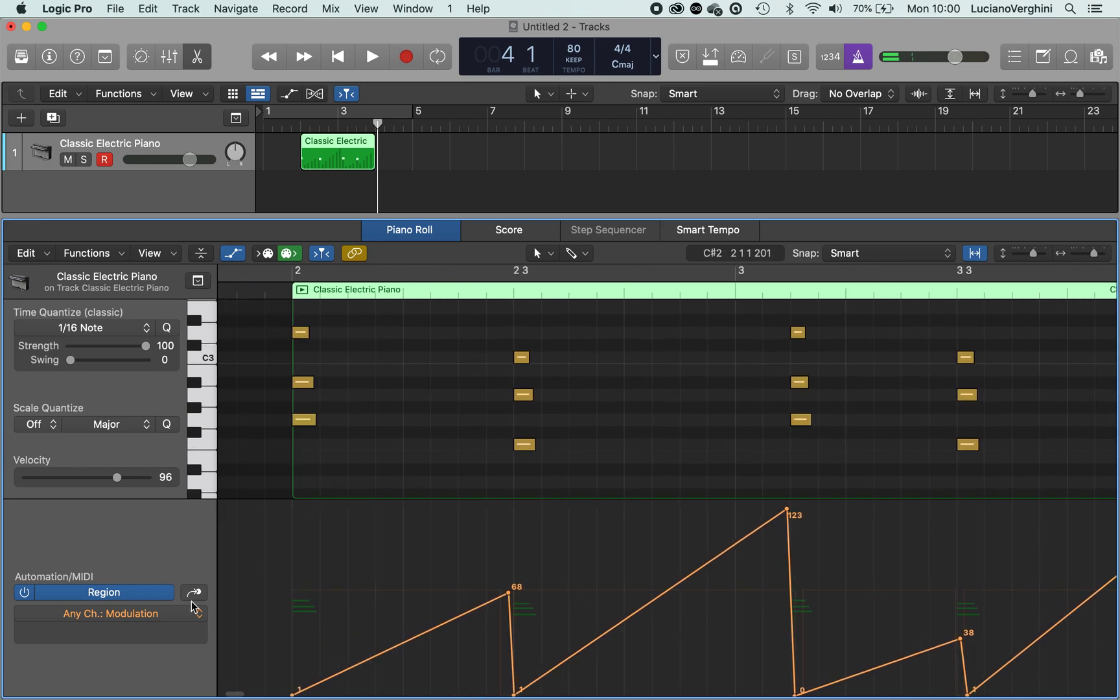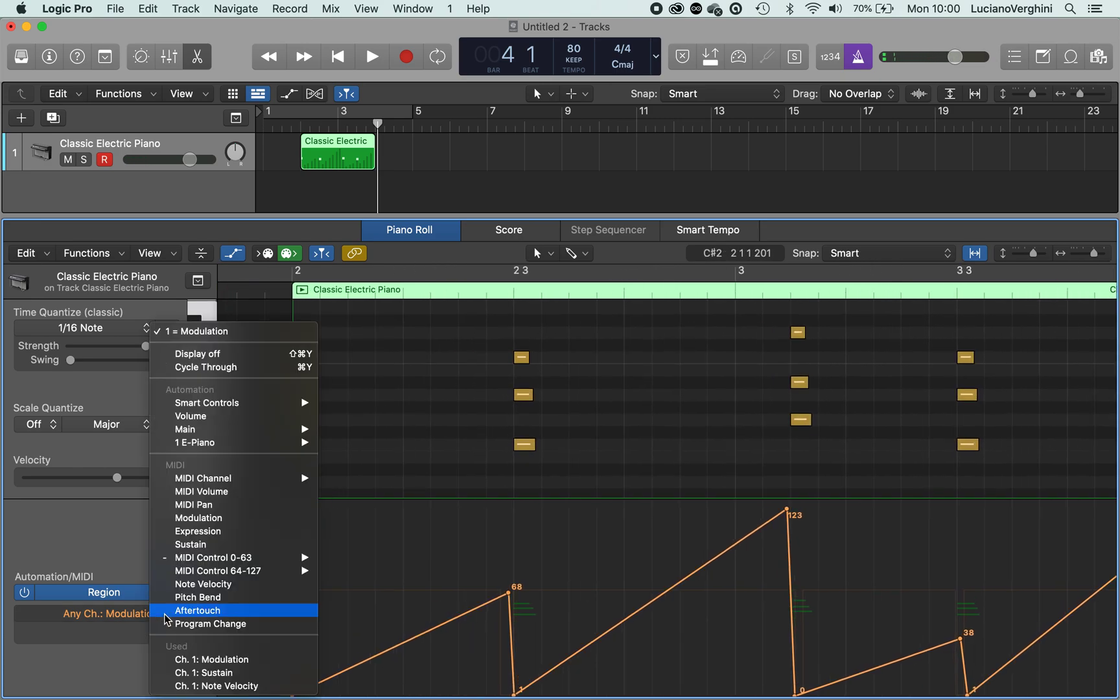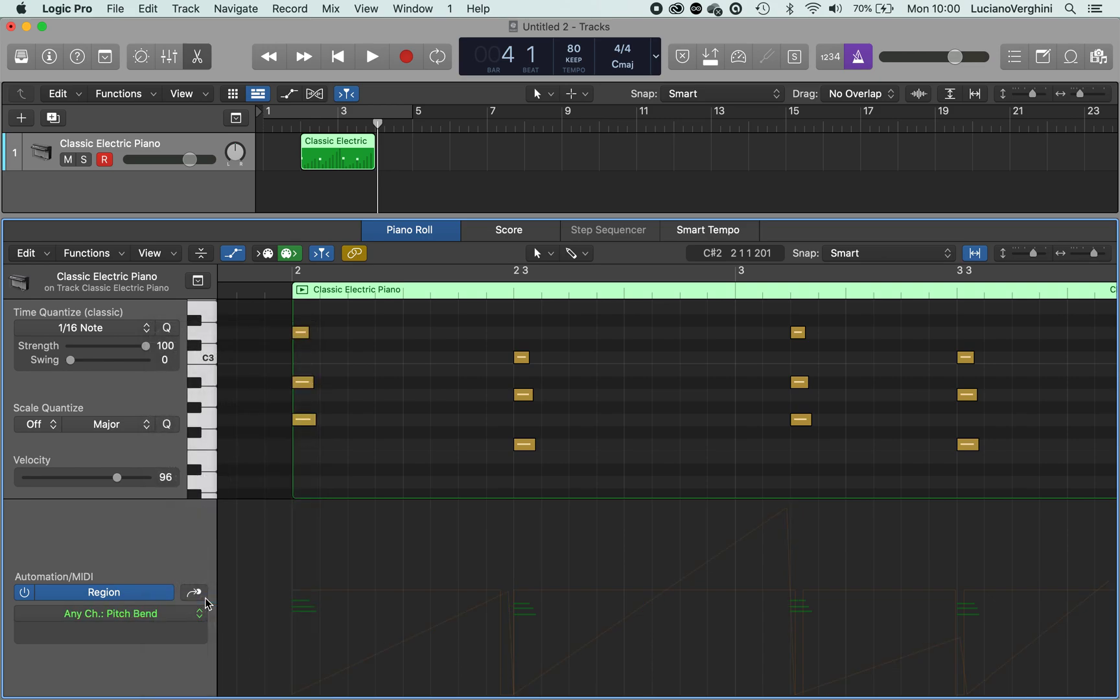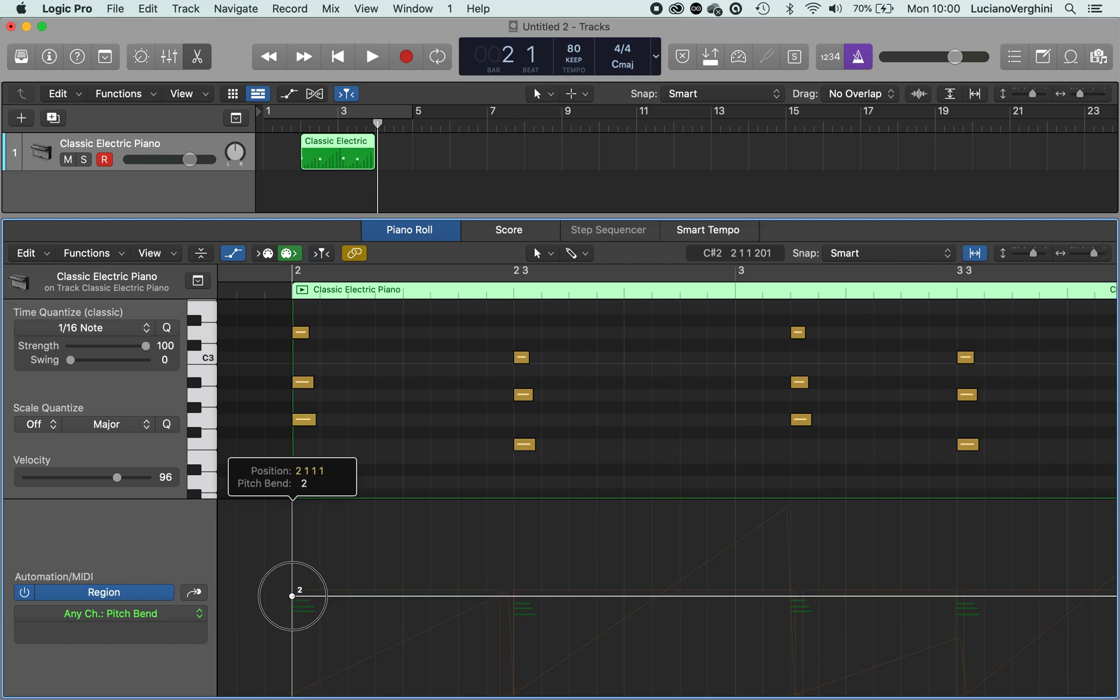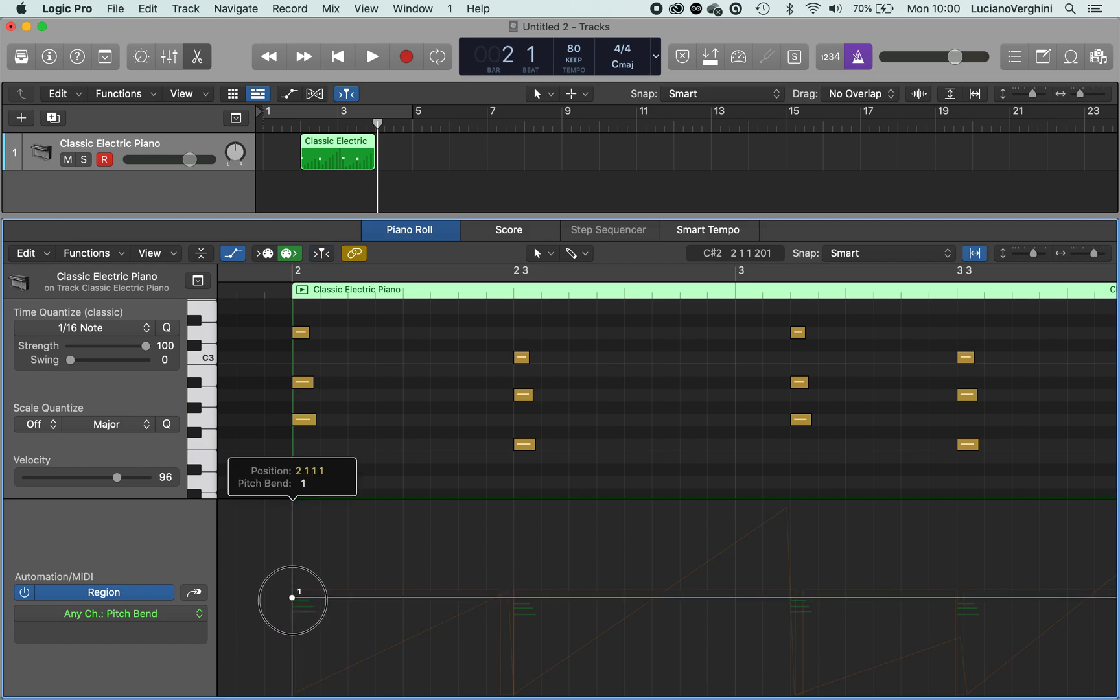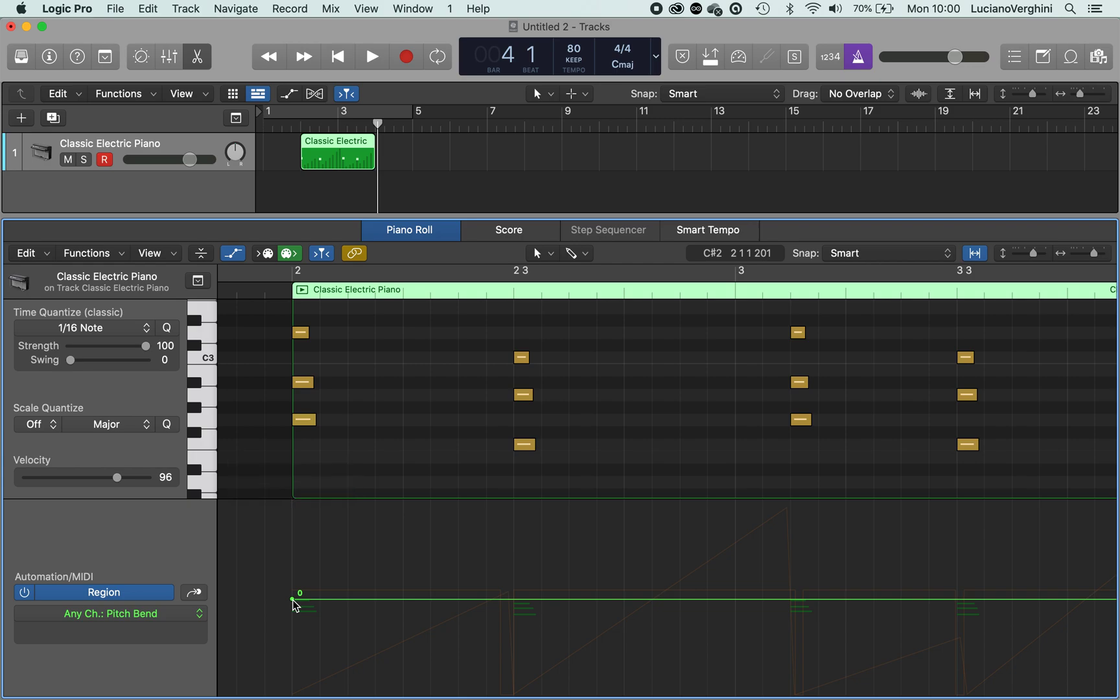Other things that we can do is pitch bend. Which is again, if you have a physical keyboard, to your left you'll have a little pitch bend wheel. And zero right in the middle is no pitch bend. What I'm going to do is I'm going to have my chord bend it in.